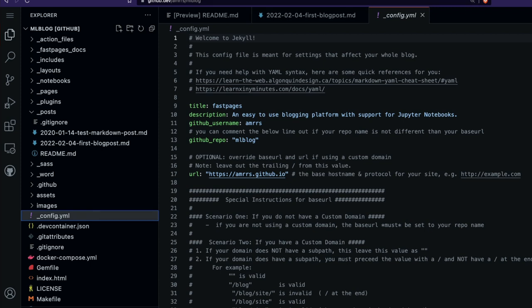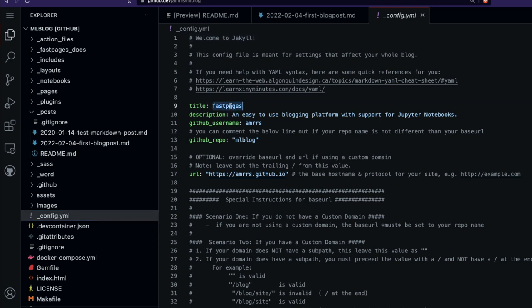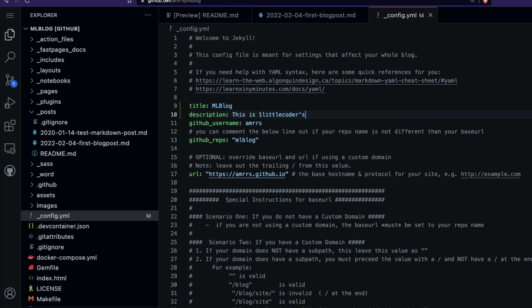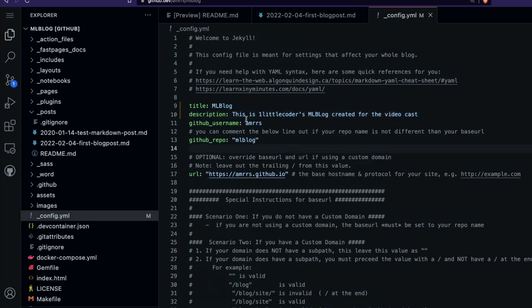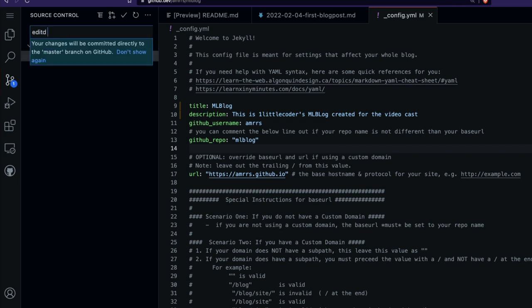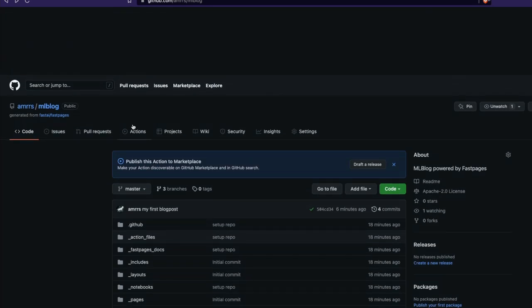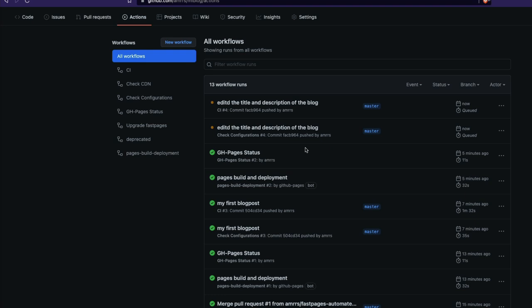One final thing to quickly show you: the blog title. I'll go to '_config.yml' and change the title to 'ml blog', then add a description: 'This is One Little Coder's ml blog created for the video cast.' I'll commit these changes with the message 'edited the title and description of the blog'. That will again trigger the GitHub Action, and within a couple of seconds you'll see the changes.